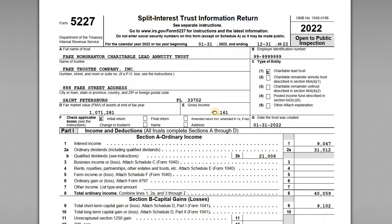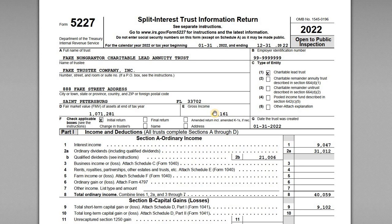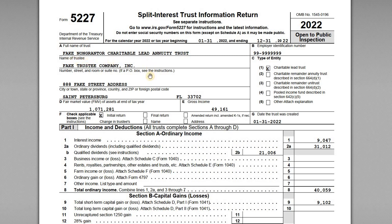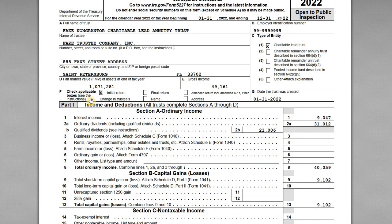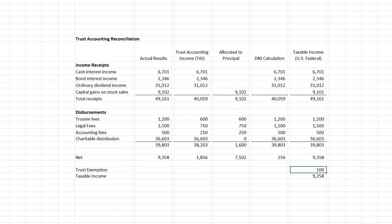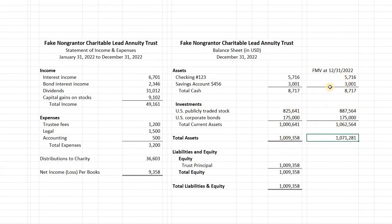Now the fun part — the Form 5227 itself. Lead trusts are subject to tax potentially, so you have to do the 1041 and also the 5227 as a split interest trust. The header is filled out similarly to the 1041: name of trust, name of trustee, contact address. The type of entity in box C is 1 — charitable lead trust, not a remainder trust or pooled income fund. Box F is marked initial return, trust created January 31st, 2022. Box D shows gross income of $49,161 and box E shows the fair market value of assets at end of year: $1,071,281.